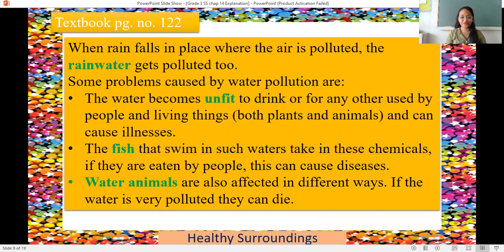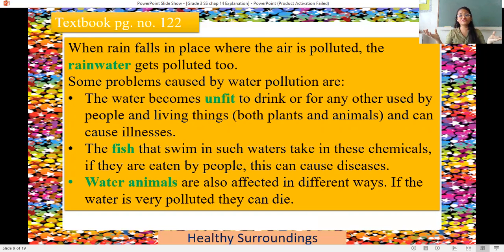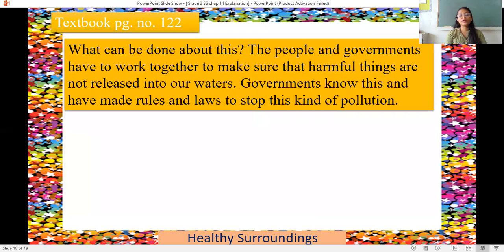Water animals like octopuses and many fish are also affected in different ways by water pollution — if the water is very polluted, they can die. People and the government have to work together to make sure that harmful things are not released into the water. The government has made rules and laws to stop this kind of pollution, and we as citizens of India need to follow them.